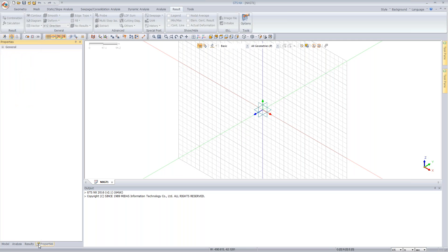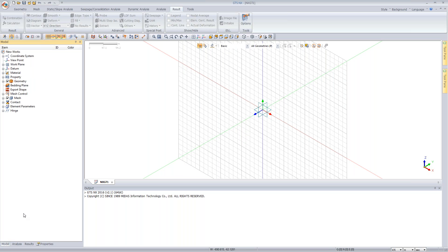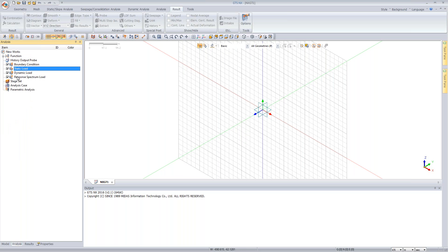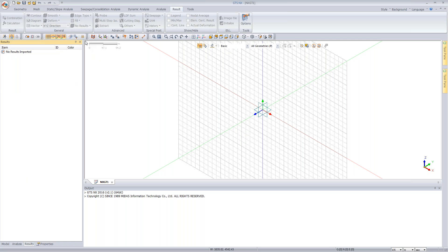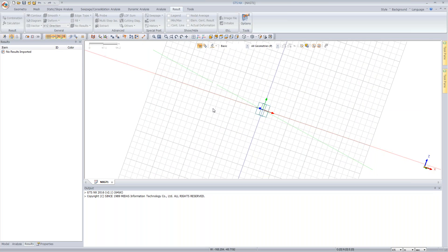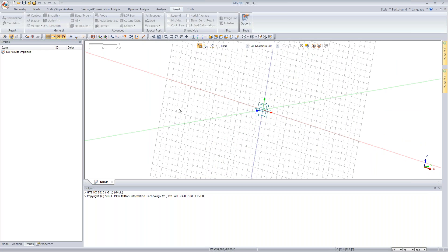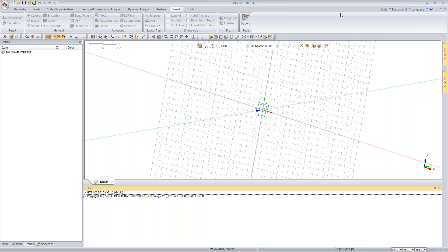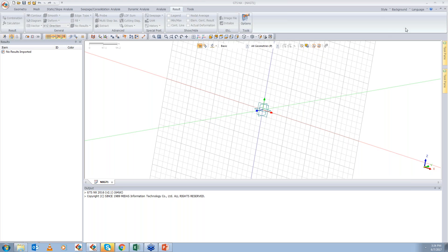The 'change property' boundary condition is important for construction stage analysis. For example, initially the pile mesh location represents soil — you apply a change property condition so that when activated, the mesh has the soil property. Later in construction, you deactivate this condition to revert to the concrete pile property. This is essential because during meshing only one material property can be assigned, but construction stages require property changes — for example, shotcrete lining changing from steel to concrete in tunnel analysis.